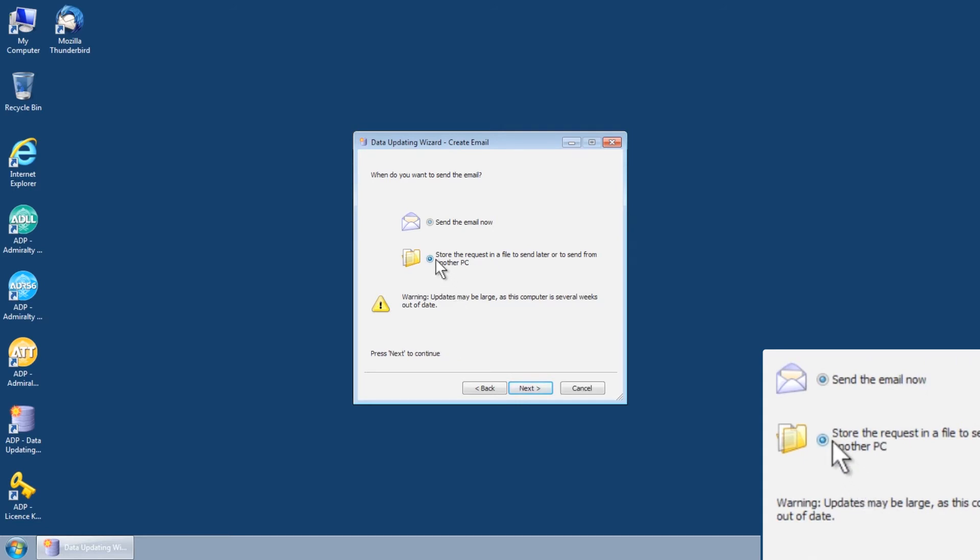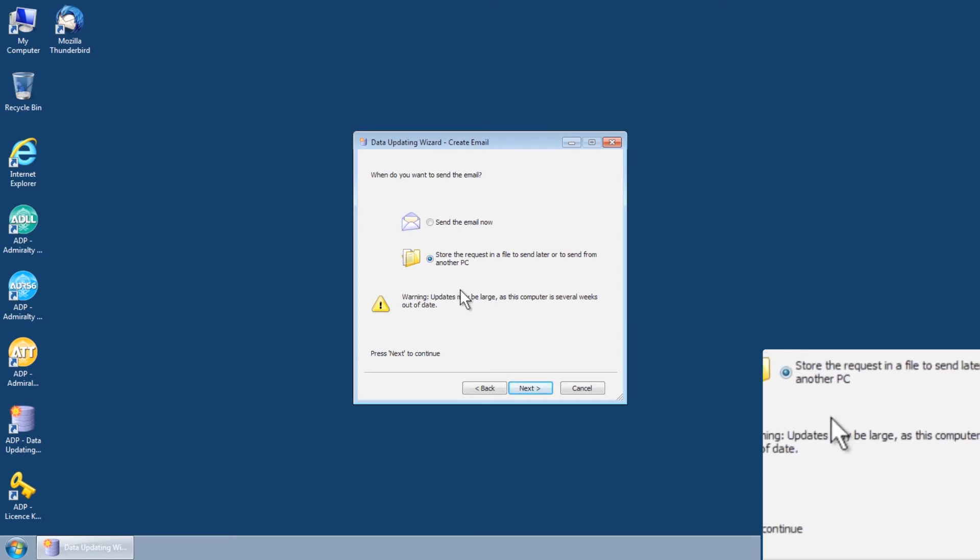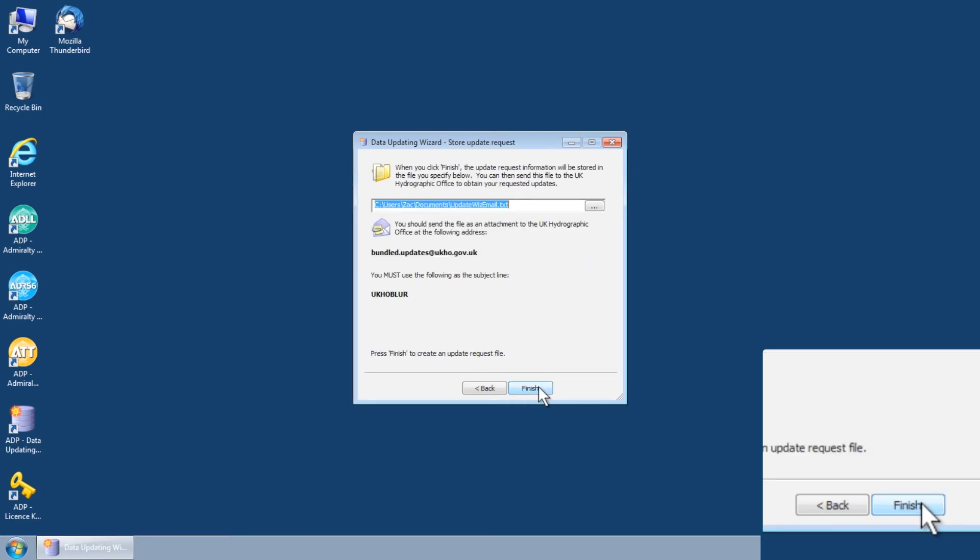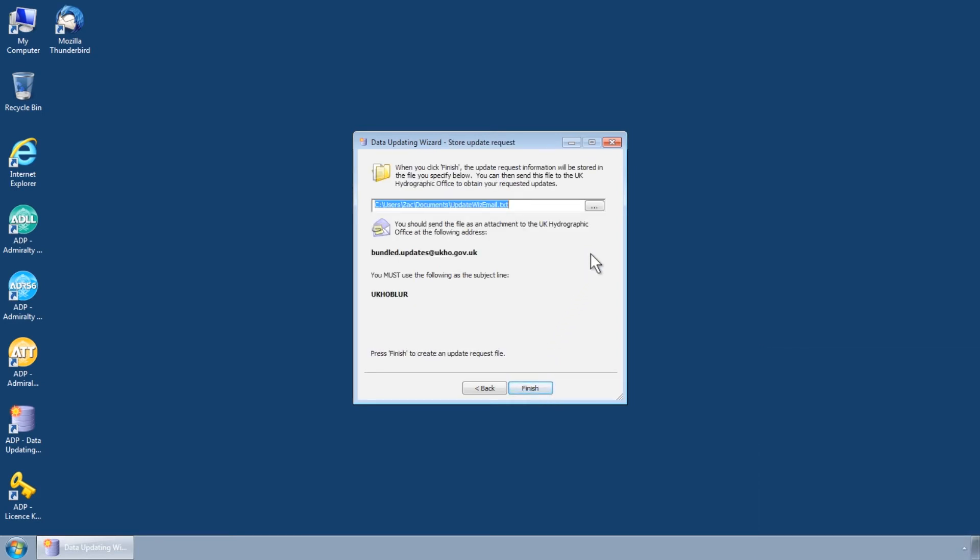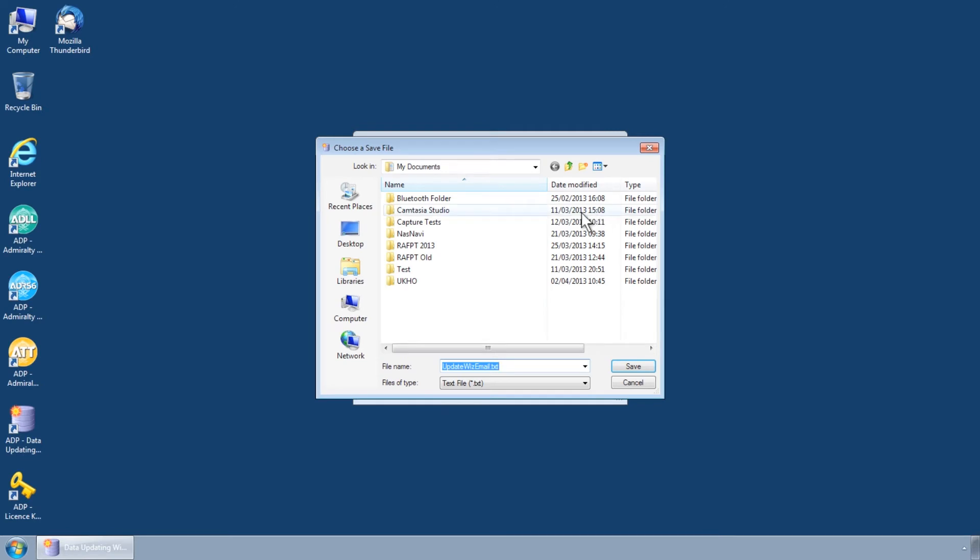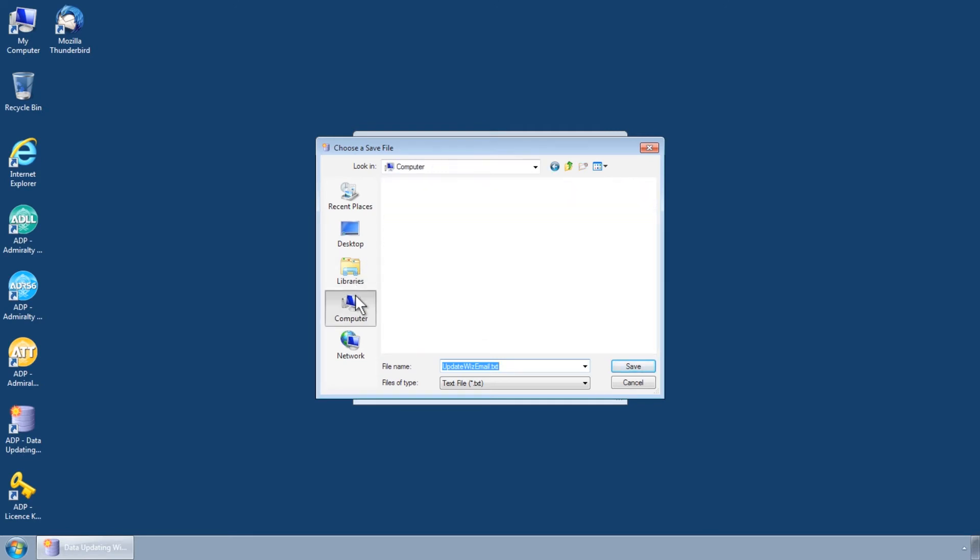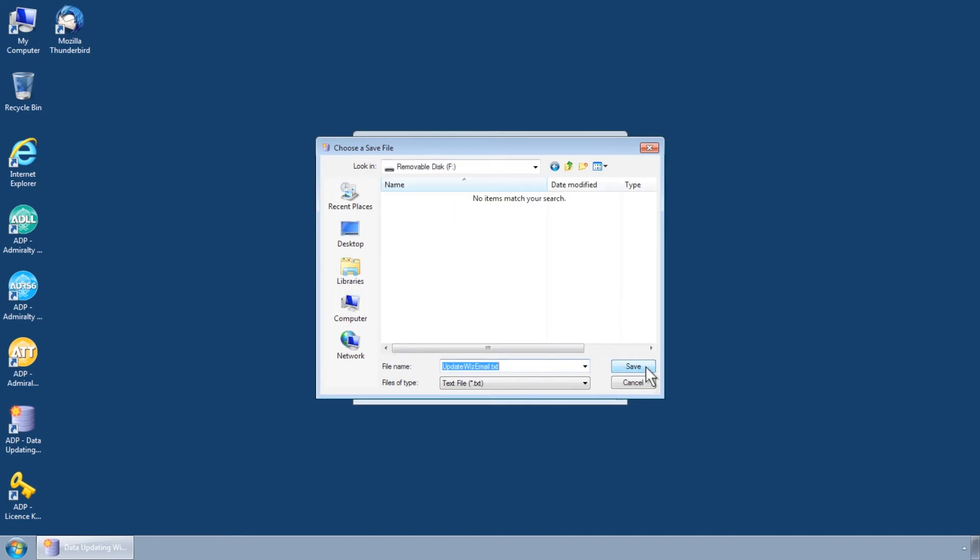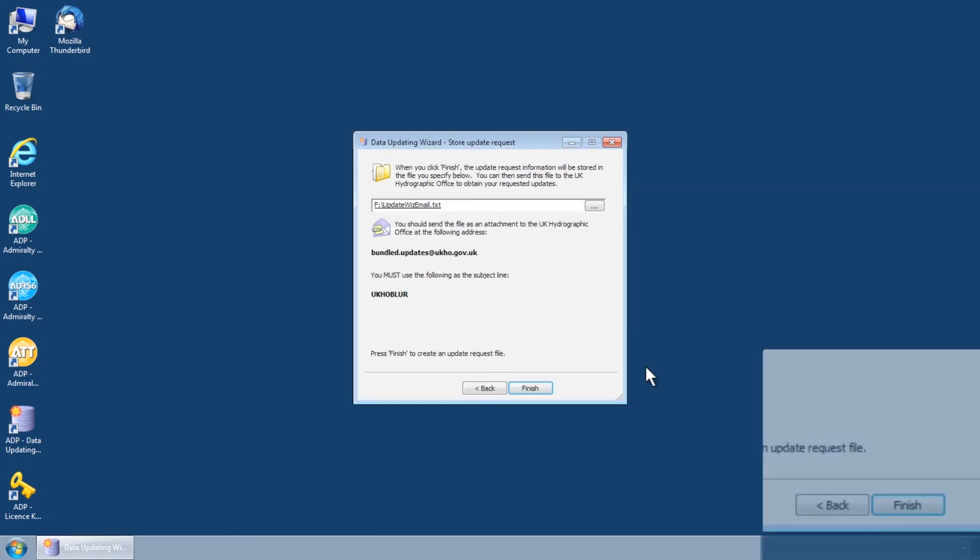Choose the option Store the request in a file to send later or to send from another PC and click Next. You will then be able to select a location to save the update request. You may wish to save this directly to a USB stick ready to be transferred. Click Finish.